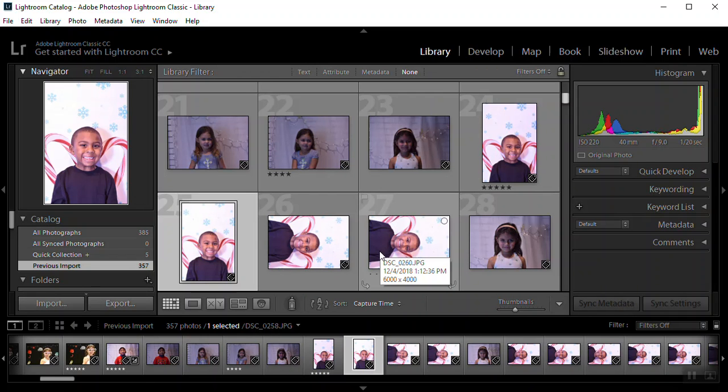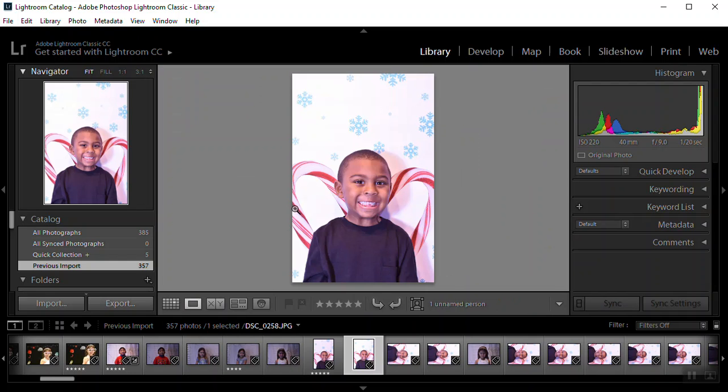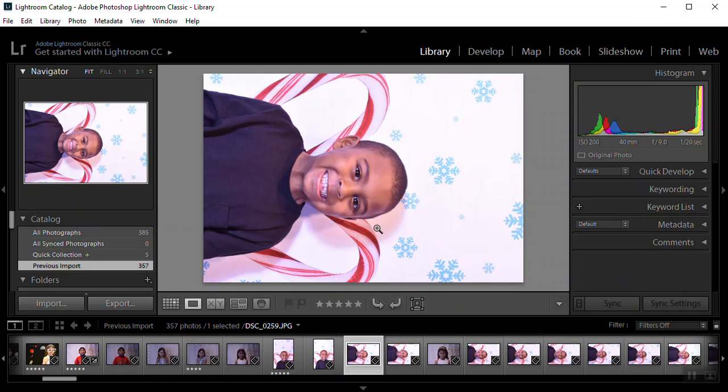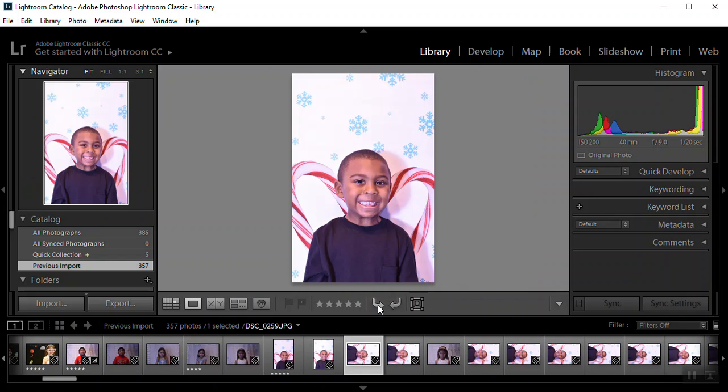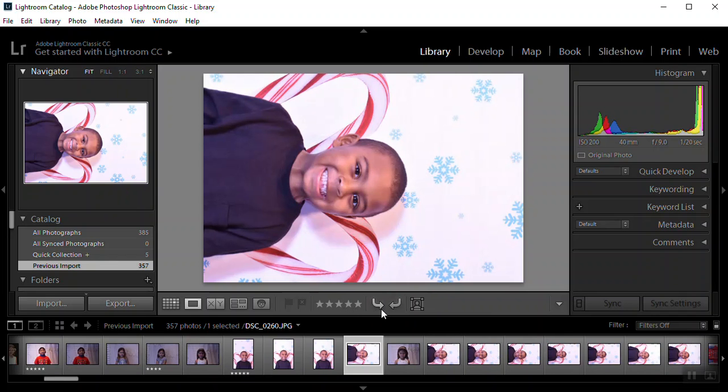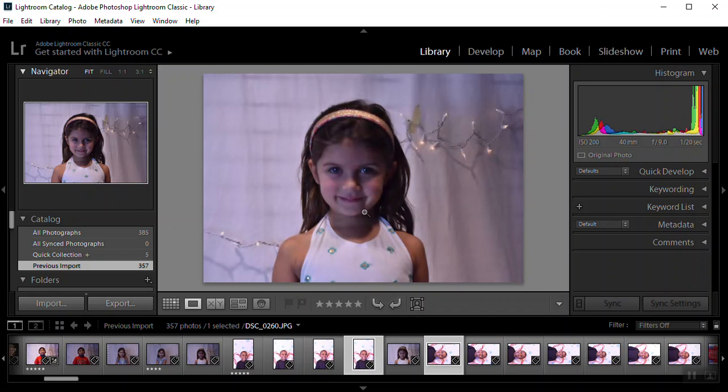So we need to sort them. You can view them in grid view down here at the bottom. You can also view them in loop view. Loop view is kind of nice because you can use your mouse to scroll through them and if you need to rotate them, you can use these arrows down at the bottom to rotate them. And then you can star them at the bottom. So I'm going to show you what we're going to do with these stars.